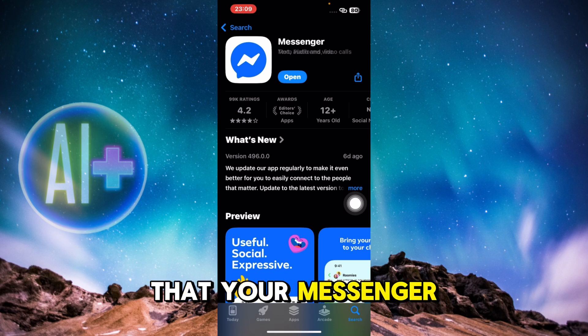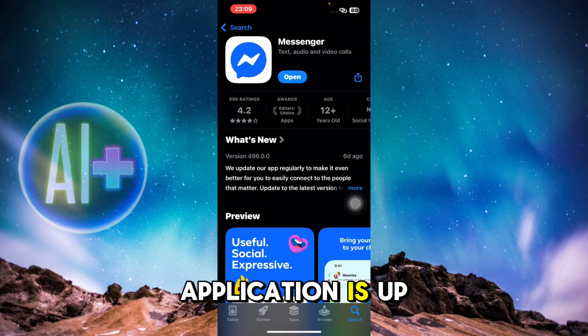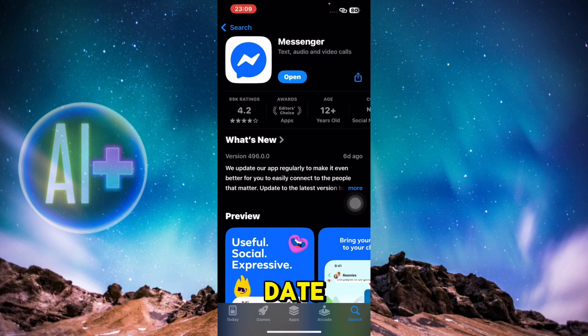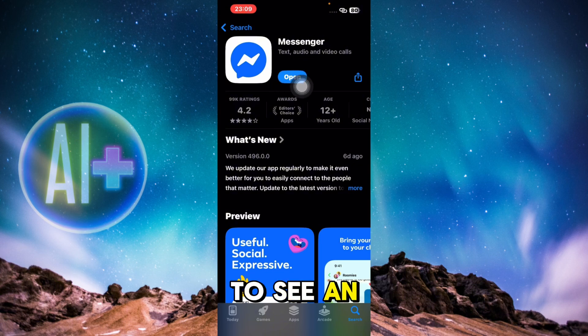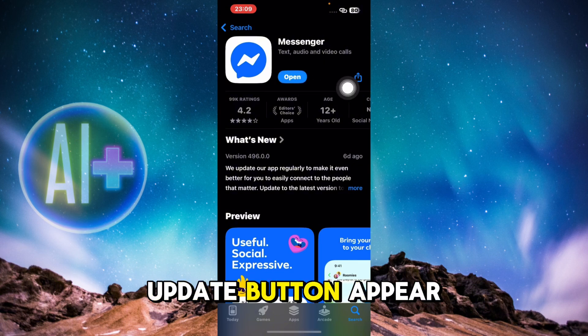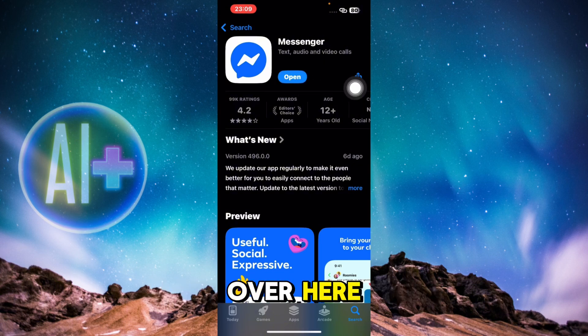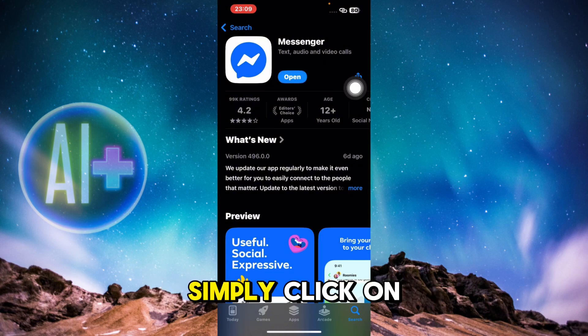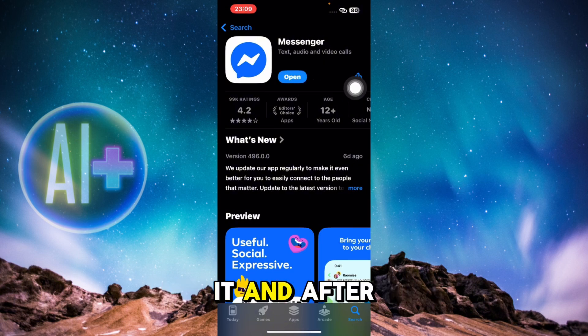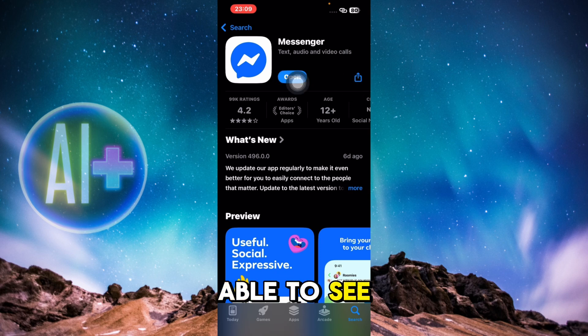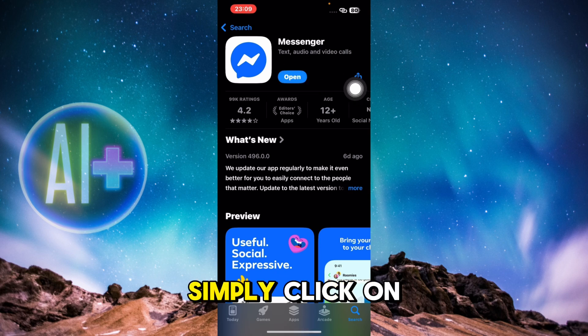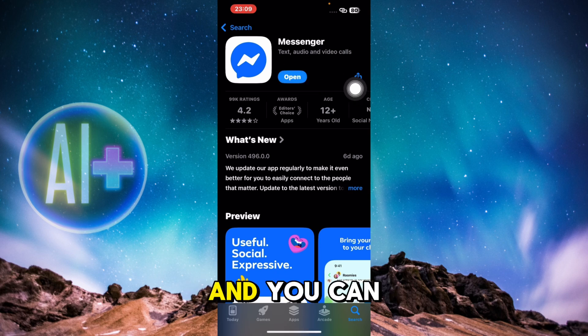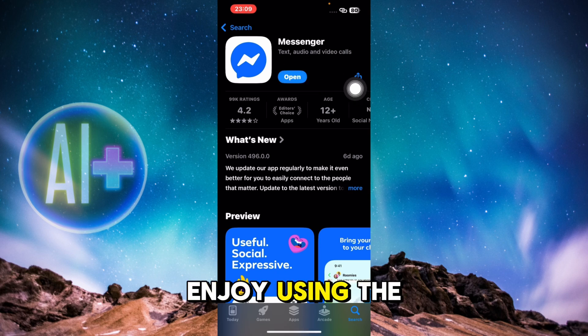sure that your Messenger application is up to date. If it is not up to date, you'll be able to see an update button appear over here. Simply click on it, and after that you will see an open option. You can simply click on open and enjoy using the